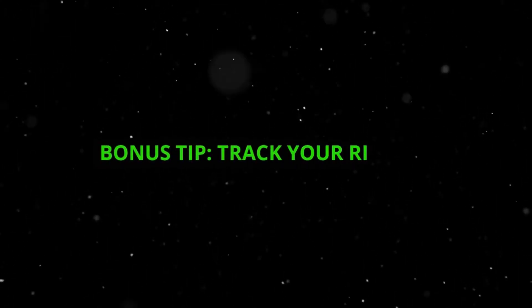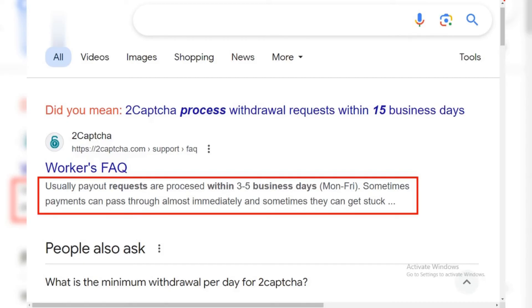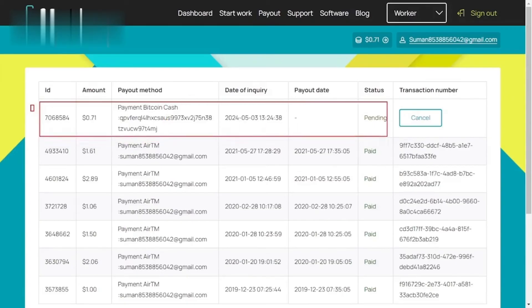Bonus tip. Track your request. 2CAPTCHA typically processes withdrawal requests within 1 to 5 business days. You can track the status of your request within your account dashboard.